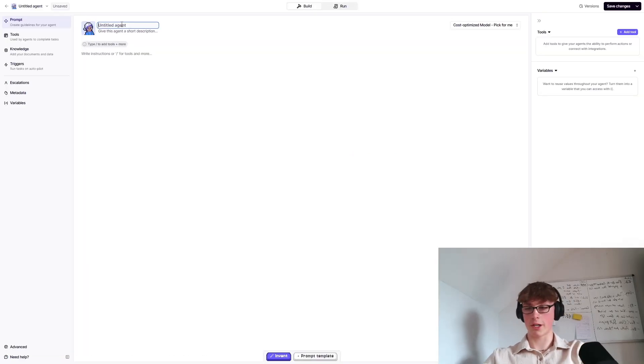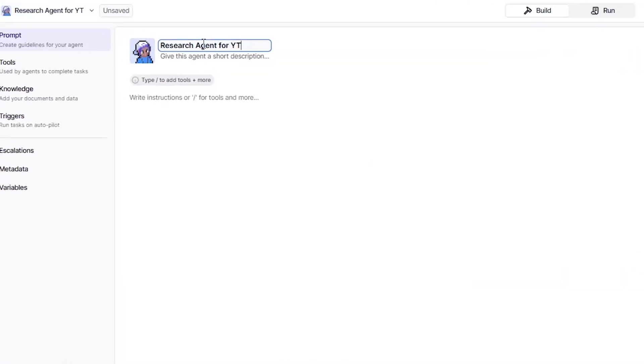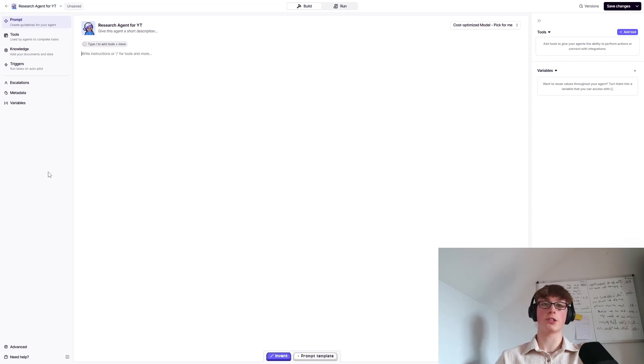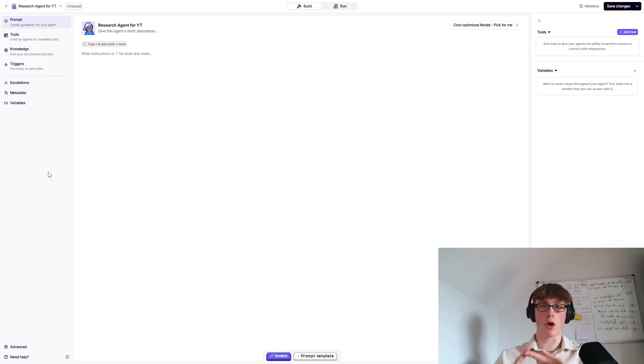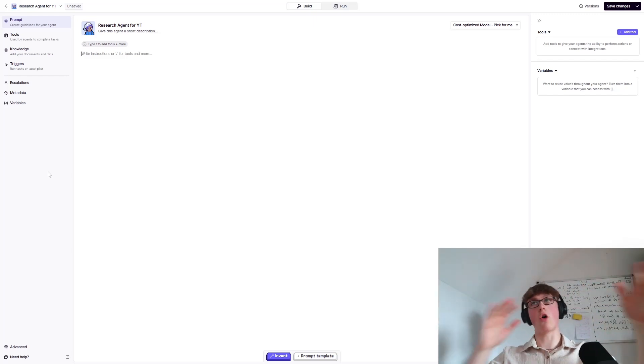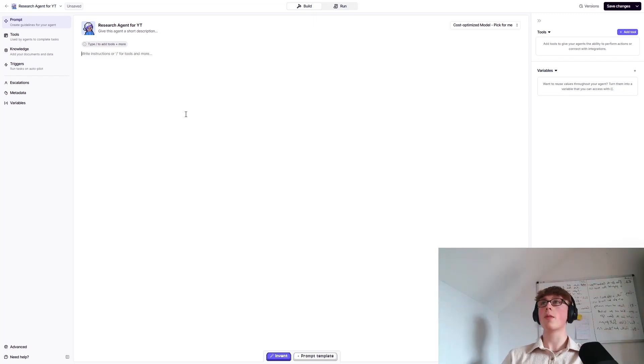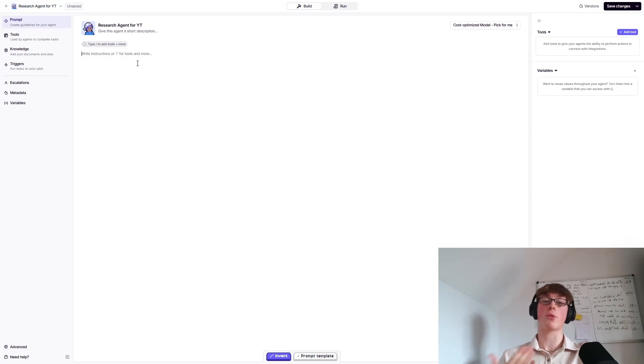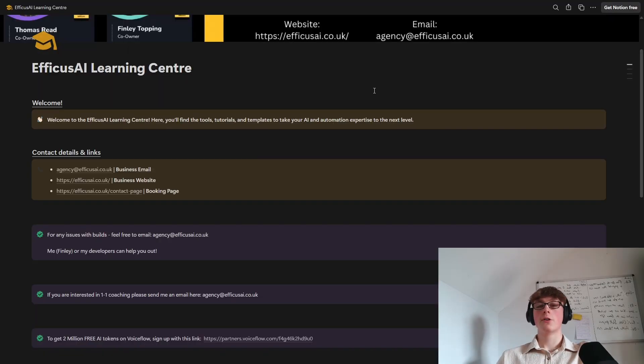Now you're here. You want to give the agent a name, research agent for YouTube. Now, a quick little crash course of AI agents. You basically have two. You've got the main prompt and you've got tools. So think about it like the brain of the agent and then arms that allow the agent to actually do things. Now, the first thing that we need to do is we need to write the prompt or the core instructions. Then after that, we can add in the tools.